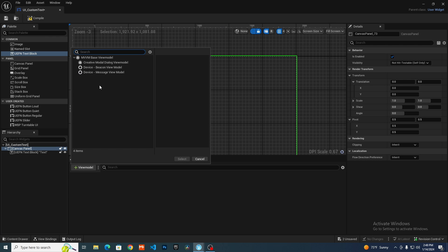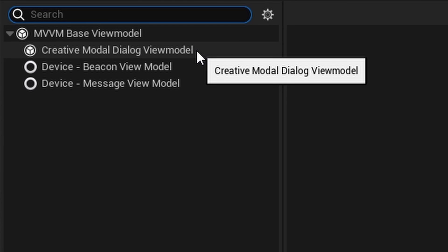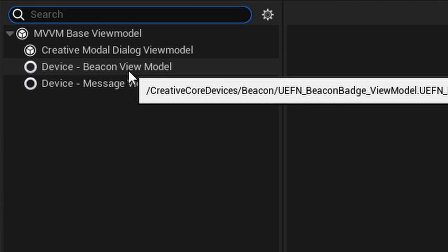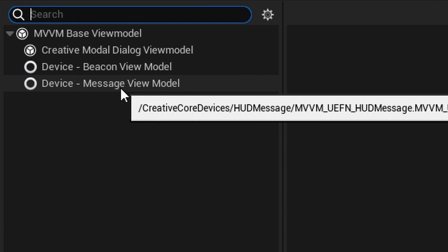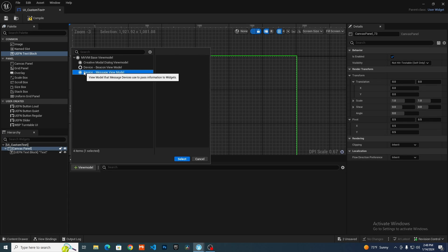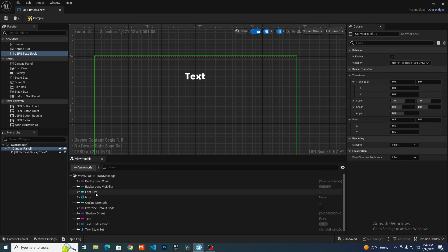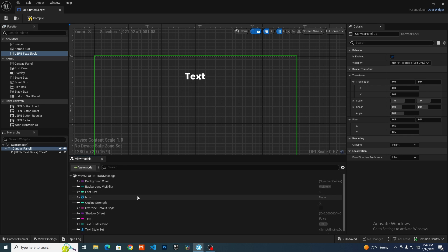Click that and we get this little tab. We have a couple of options: a creative modal dialogue, which you would use for the pop-up device; a beacon, which as far as I can tell does nothing useful as of now; and finally the device message view model. This one is for the HUD message device, which is what we're going to be using. Click on device message view model and select that. Now we have this HUD message device listed with all its properties — the icon, background color, text, and outline strength.